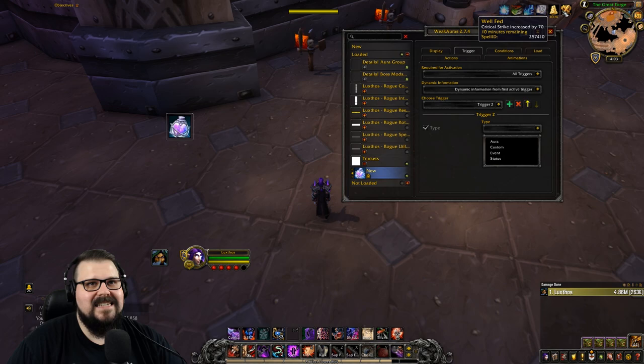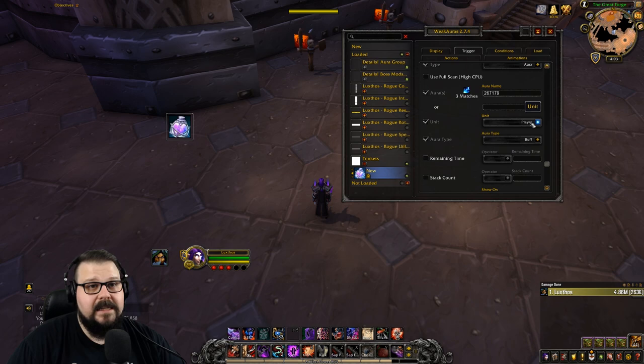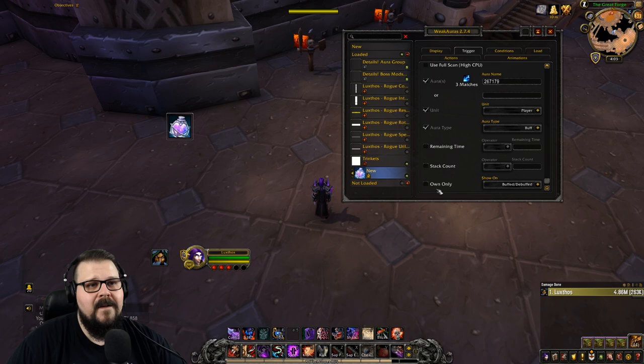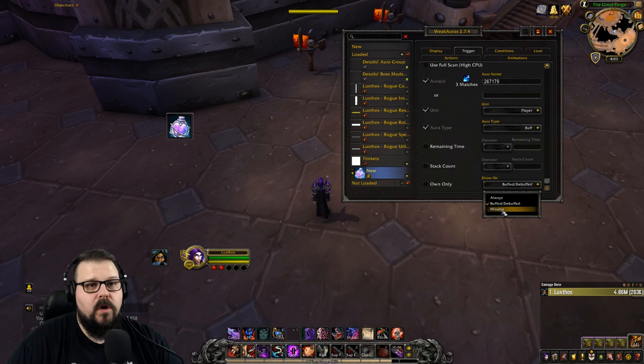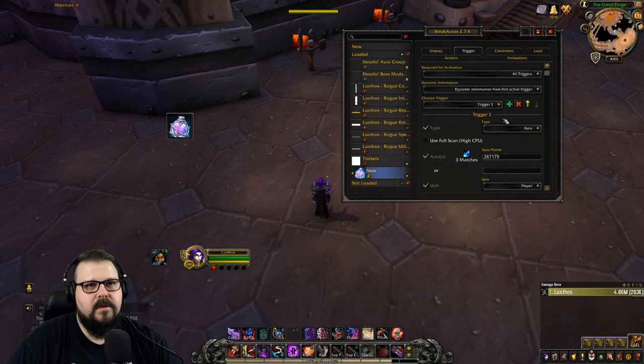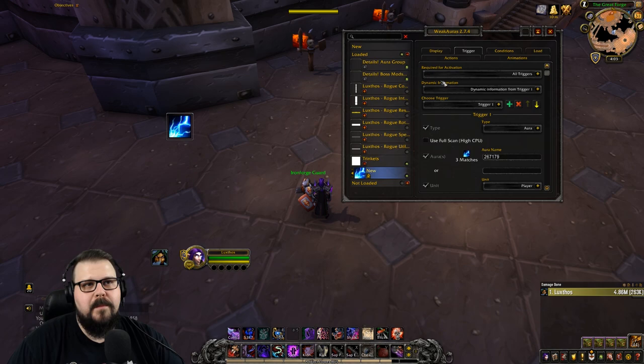Add another trigger and track for an Aura — whether it's a buff or debuff, it's called an aura in WeakAuras. Enter the ID 267179 and you'll see it shows the correct icon. It's a player buff, not on the target. You can track it always, only when buffed, or only when missing. I'll set it to "Always". Then I'll push this to trigger number one and set the dynamic information to show only from trigger one.